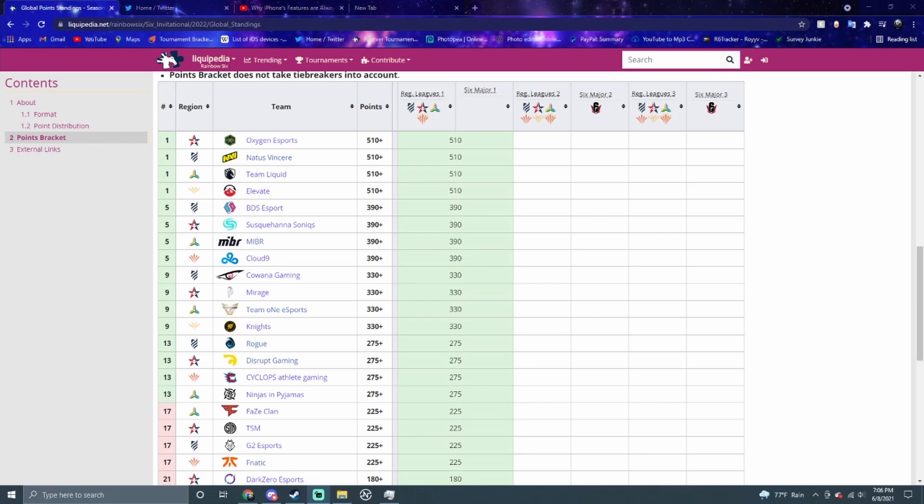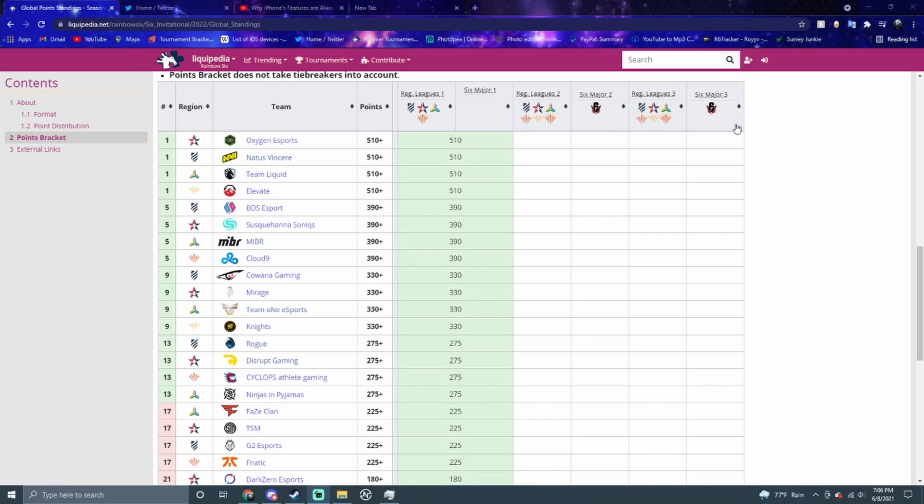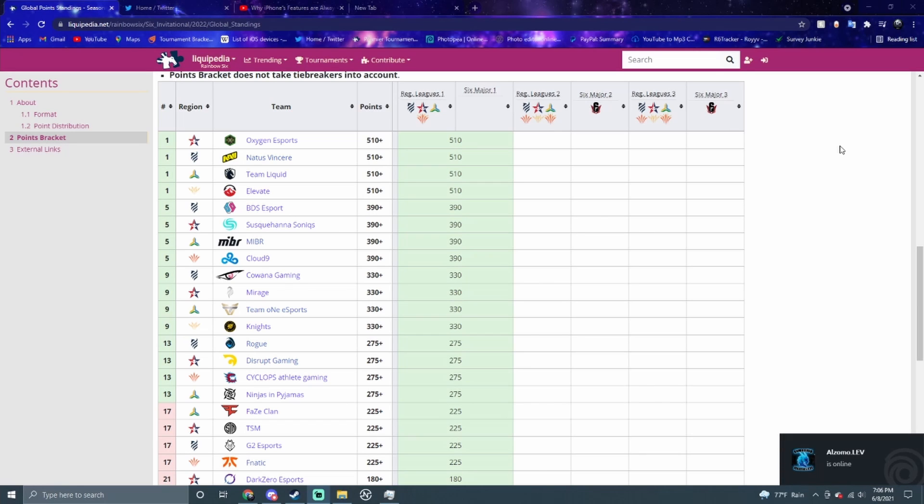As you can see on your screen right here, we have the global standings points. We just had the 6th Invitational, so there was no Stage 1 major. We just had the regular leagues and whoever qualified went to it. But now we're back on the normal format, so we'll have the August major and the November major, like it used to be in 2020. People already have points because it's Stage 1.